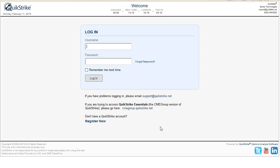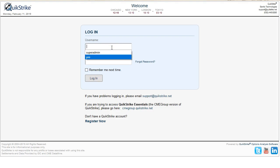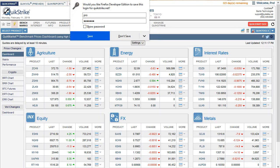Hi everybody, this is the getting started video for QuickStrike. This is assuming that you just registered for a trial, and this should give you a little bit of information so you know how to navigate the site and switch back and forth between the different versions available to you as you explore the application. I'm going to log in here.